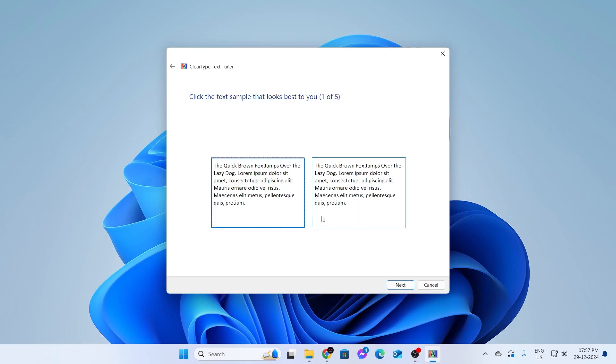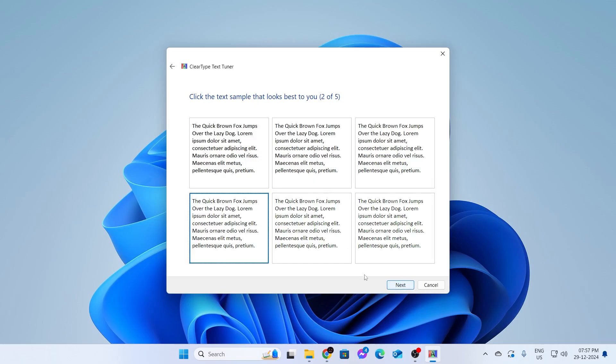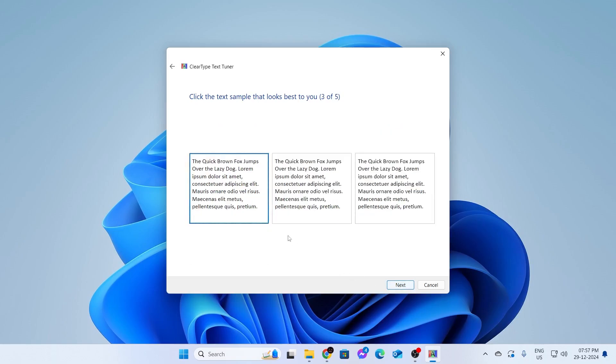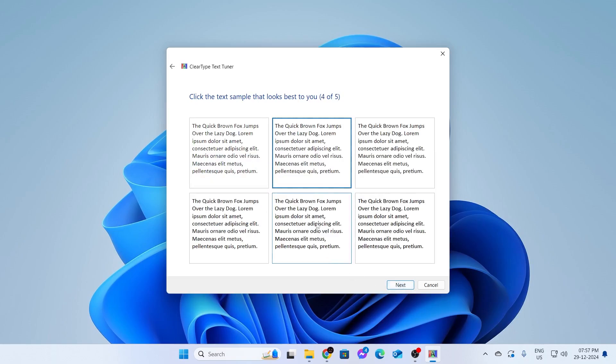Then you'll be shown a few sample text. You need to select the one which looks better on your screen to you. Select the one that looks better and click on Next. Do this for all of the text. Just keep doing it for five times.